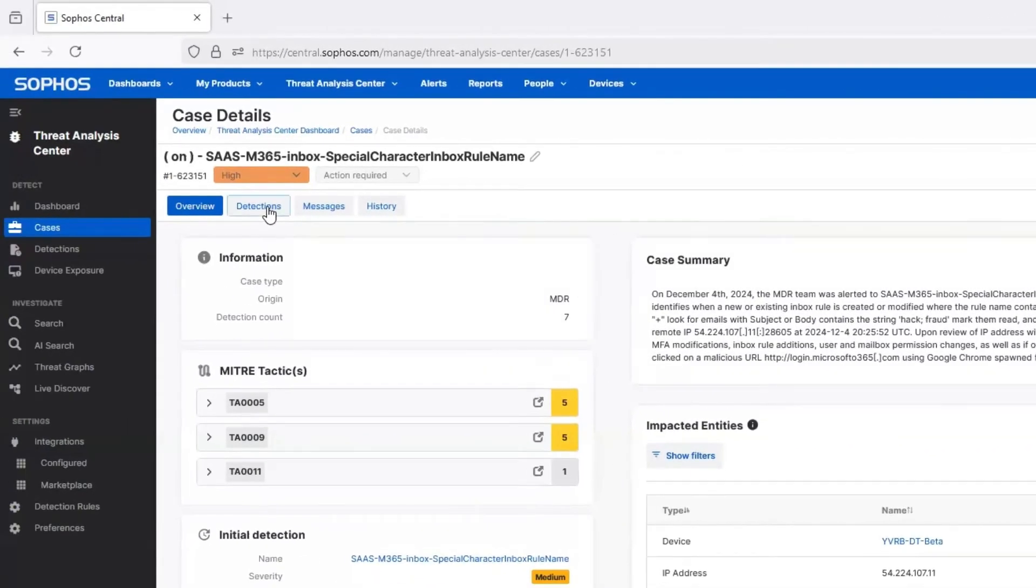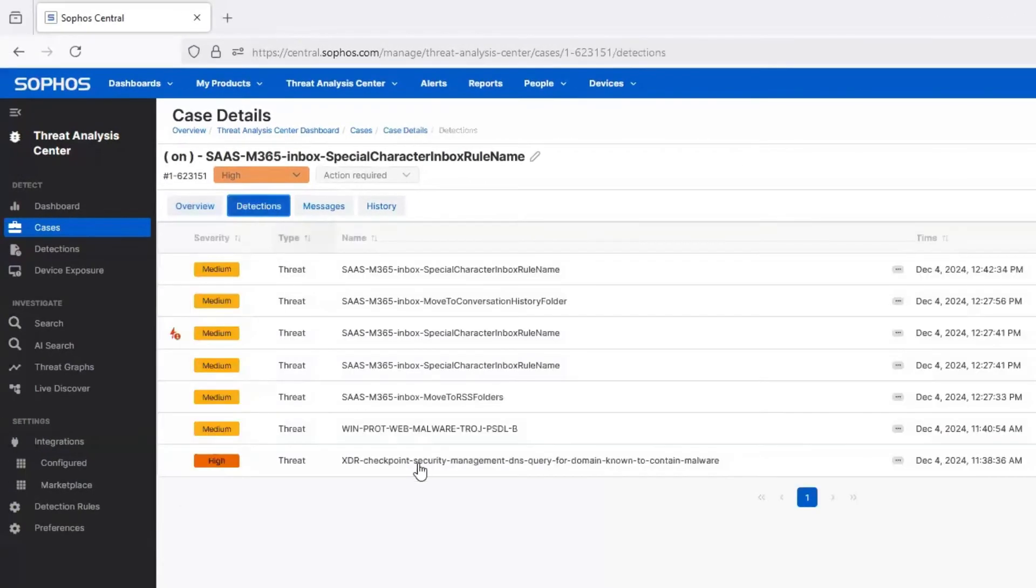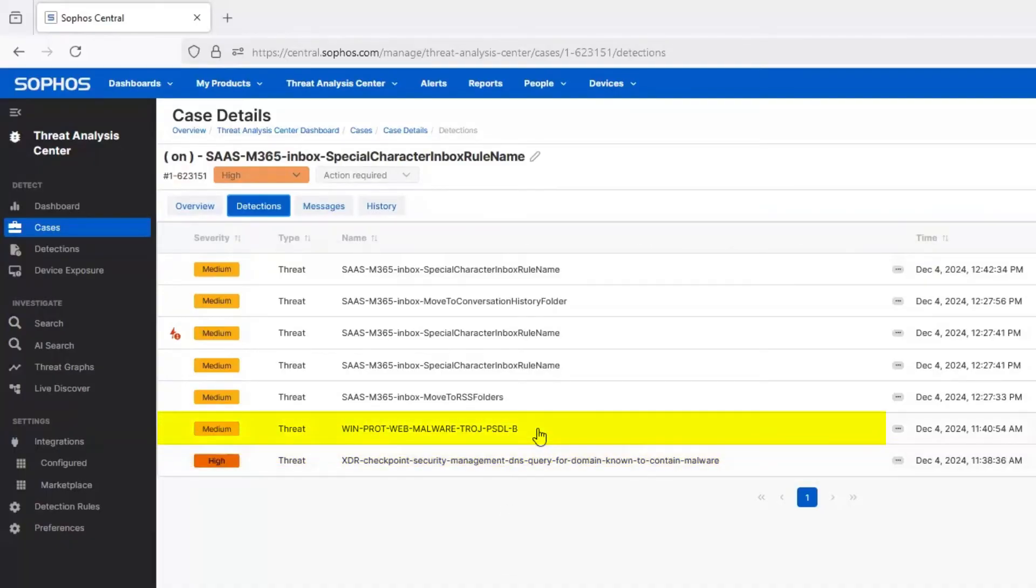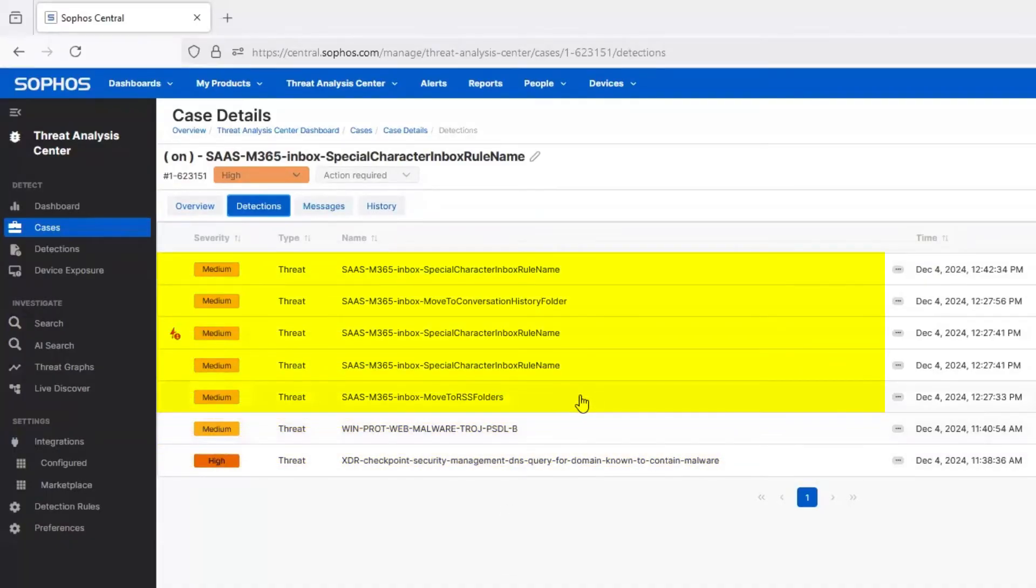On the Detections page, we see that there were detections from many sources here: a Checkpoint firewall, a Sophos endpoint, and from Microsoft telemetry data.